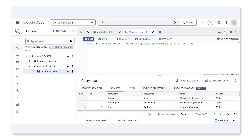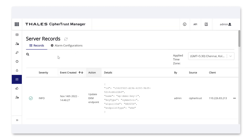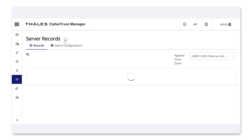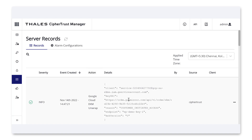We'll run the query, and you can see the results populate. A lot is happening behind the scenes to make sure the data is secure. Because this dataset has been encrypted, there must have been a request to the external key manager, Talis. If we look at the logs, you'll see that a request was sent out, and the reason for the unwrap request was customer-initiated access.